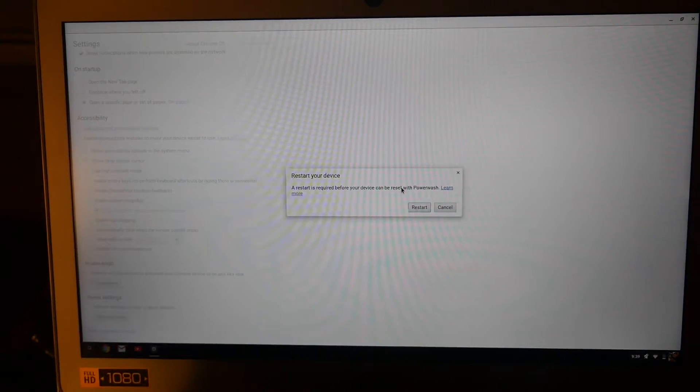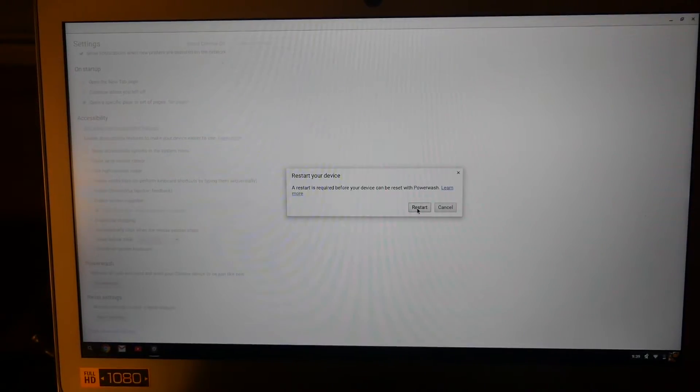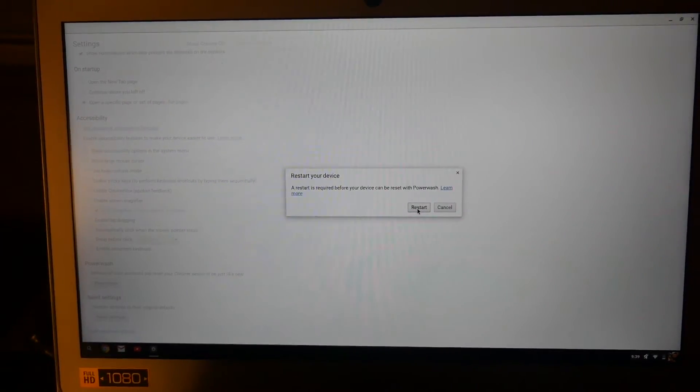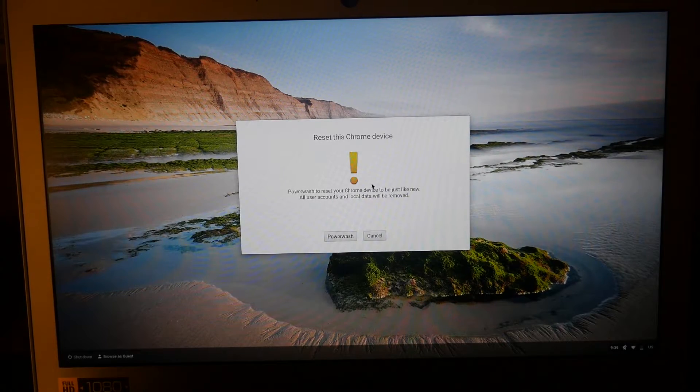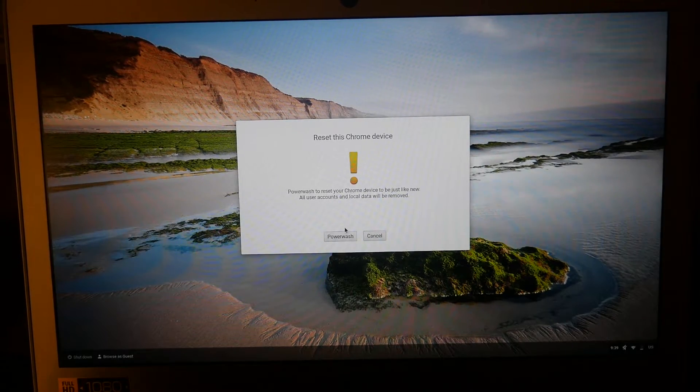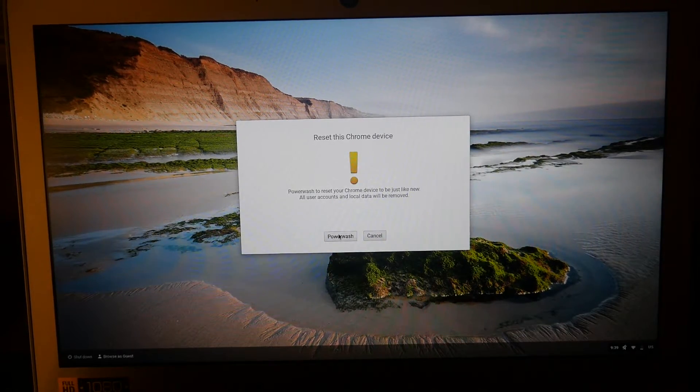be reset with Powerwash, so what you do is hit Restart. It says Powerwash this to make it just like new, so just hit Powerwash.